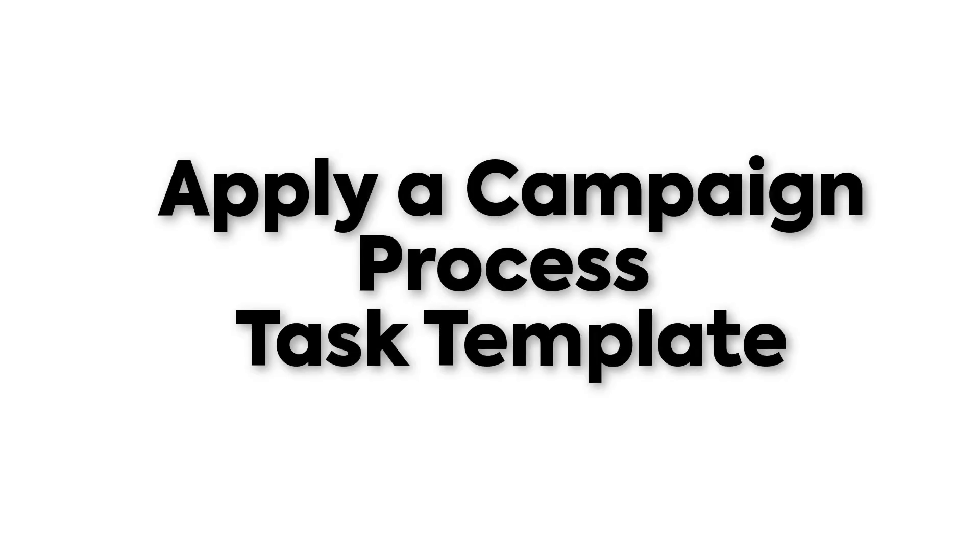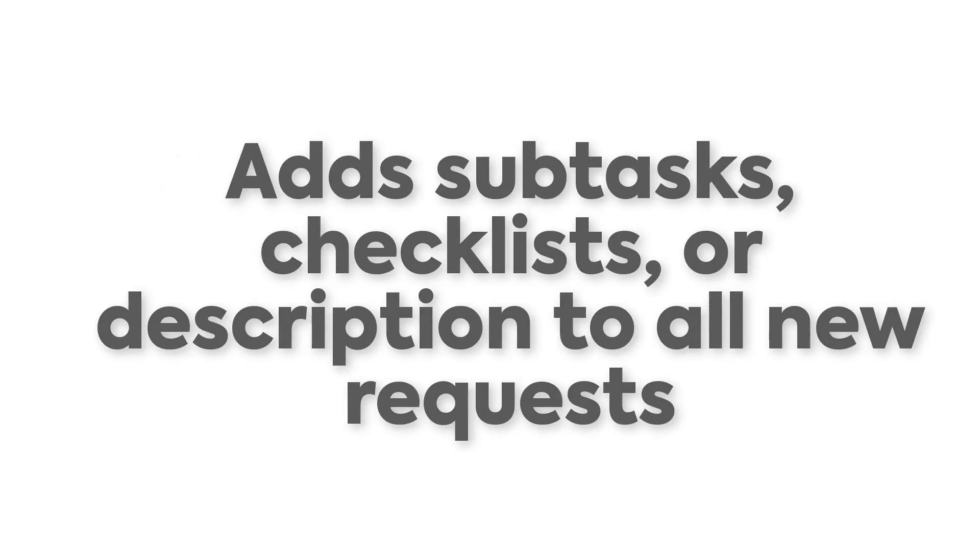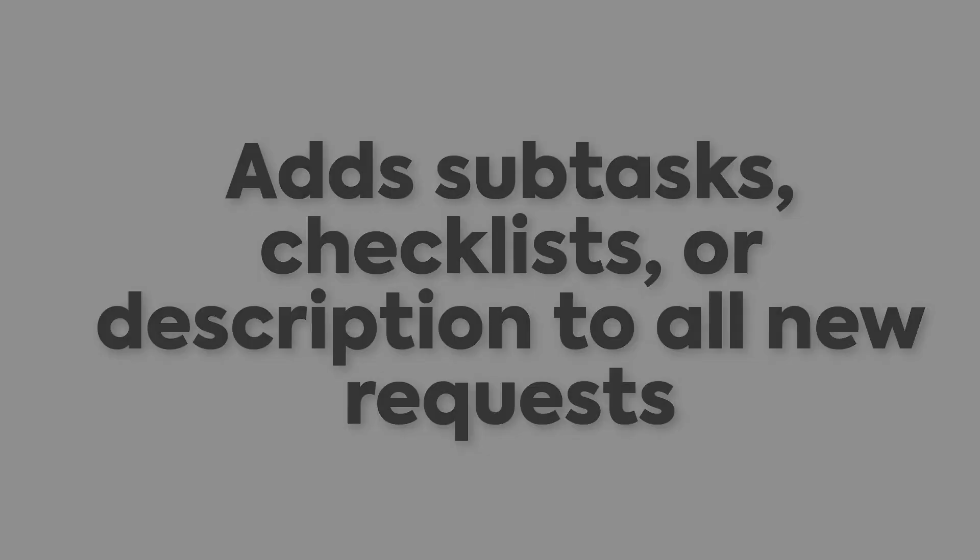Applying a Campaign Process Task Template. This automation will automatically apply a task template for our campaign process using the previously created task template. This will add the related subtasks or description and checklists to all new requests that are submitted.